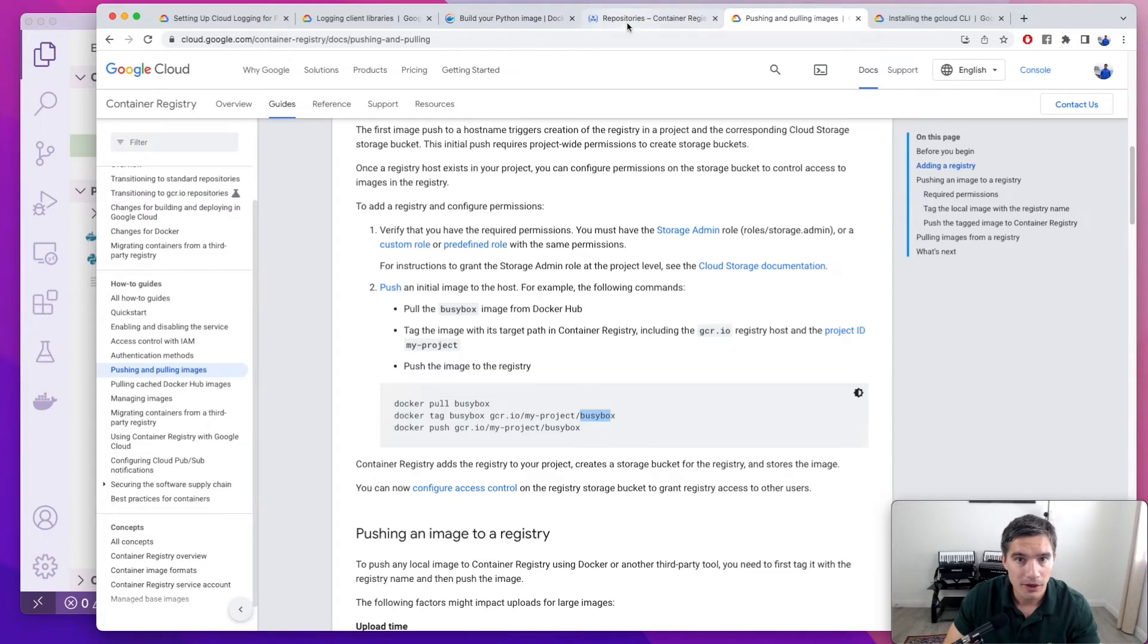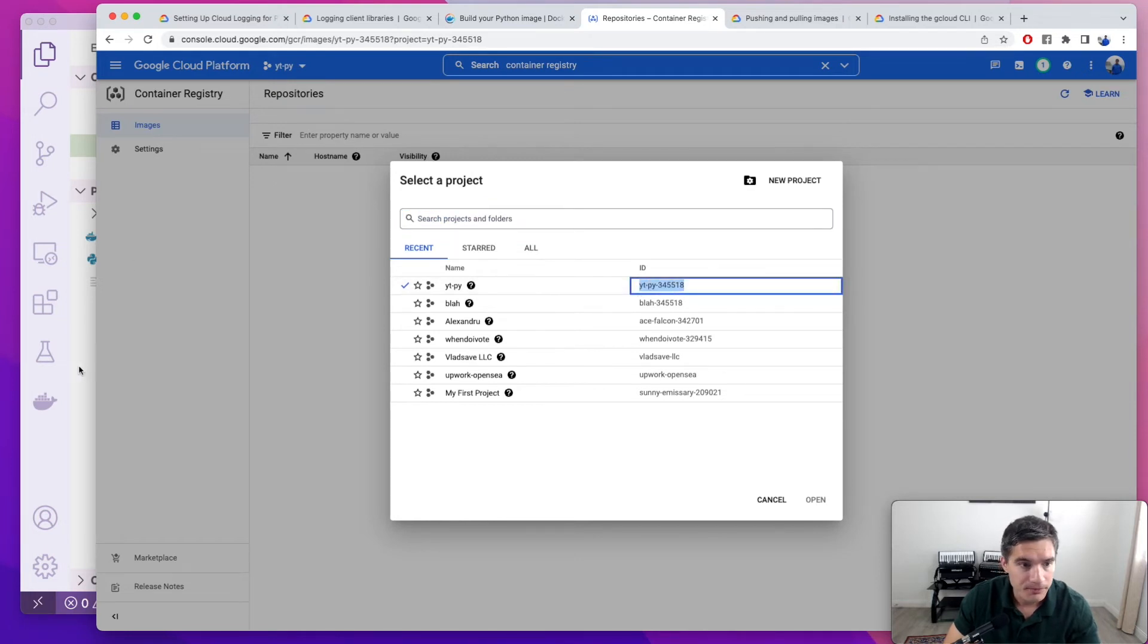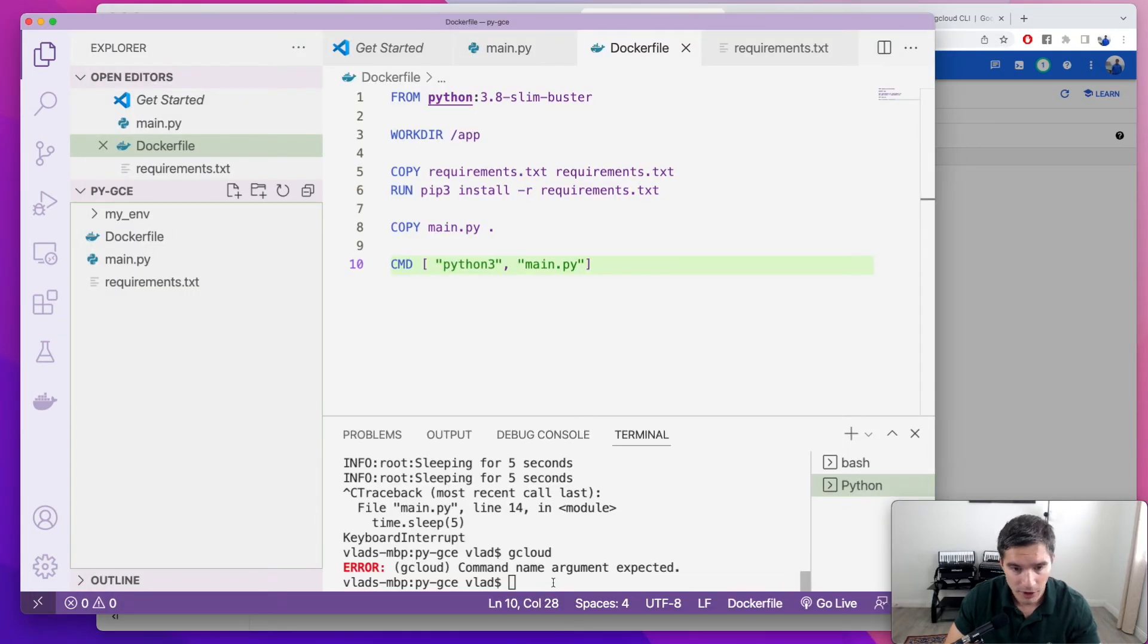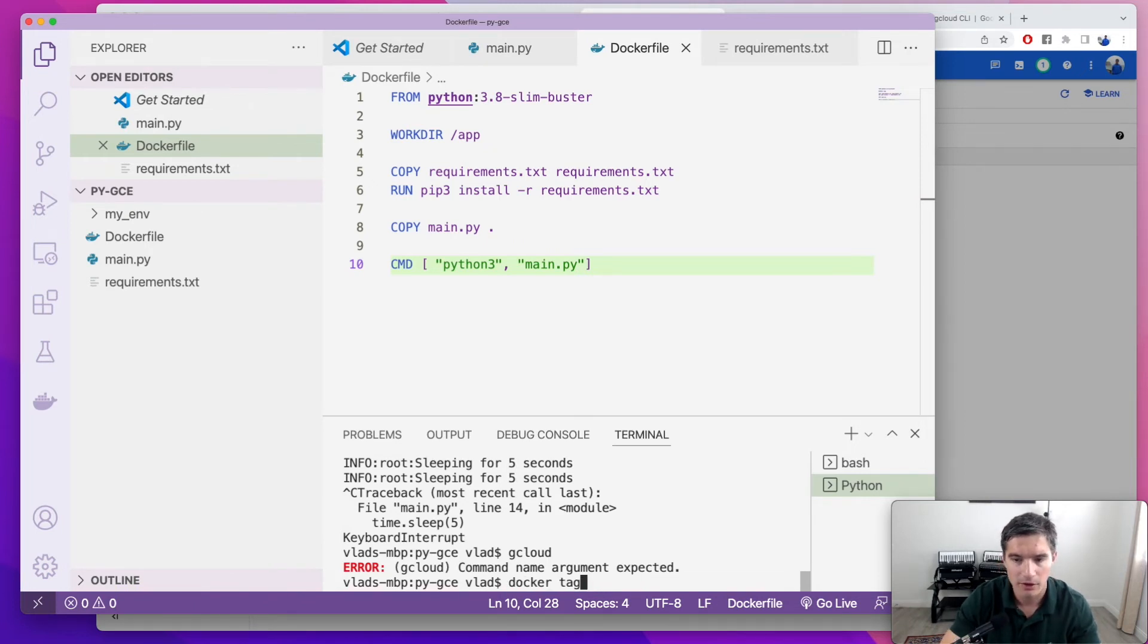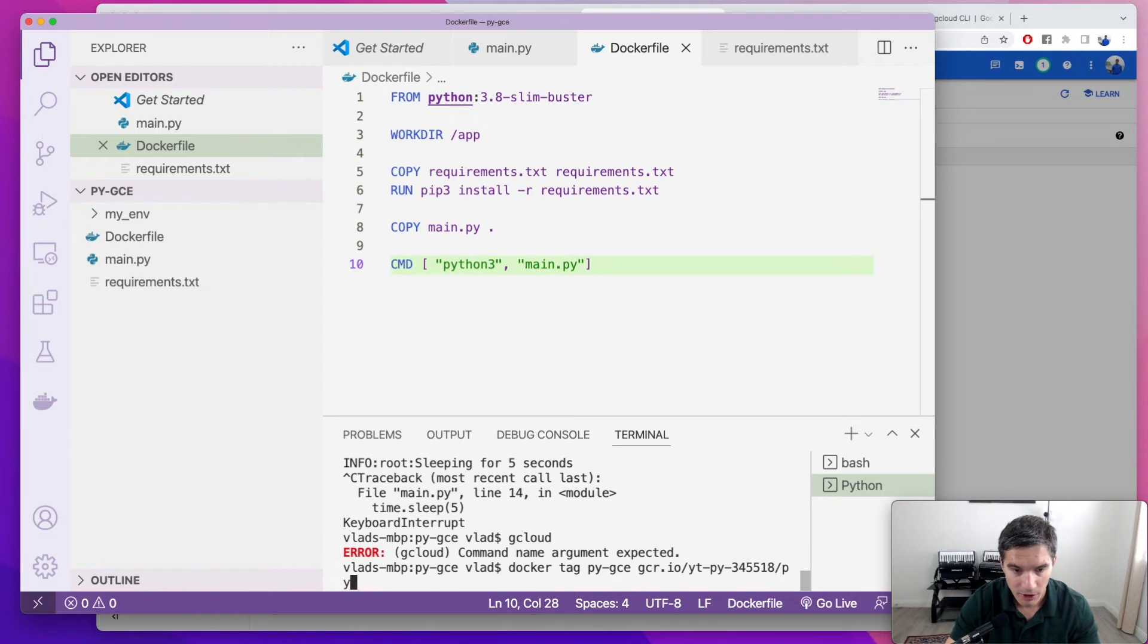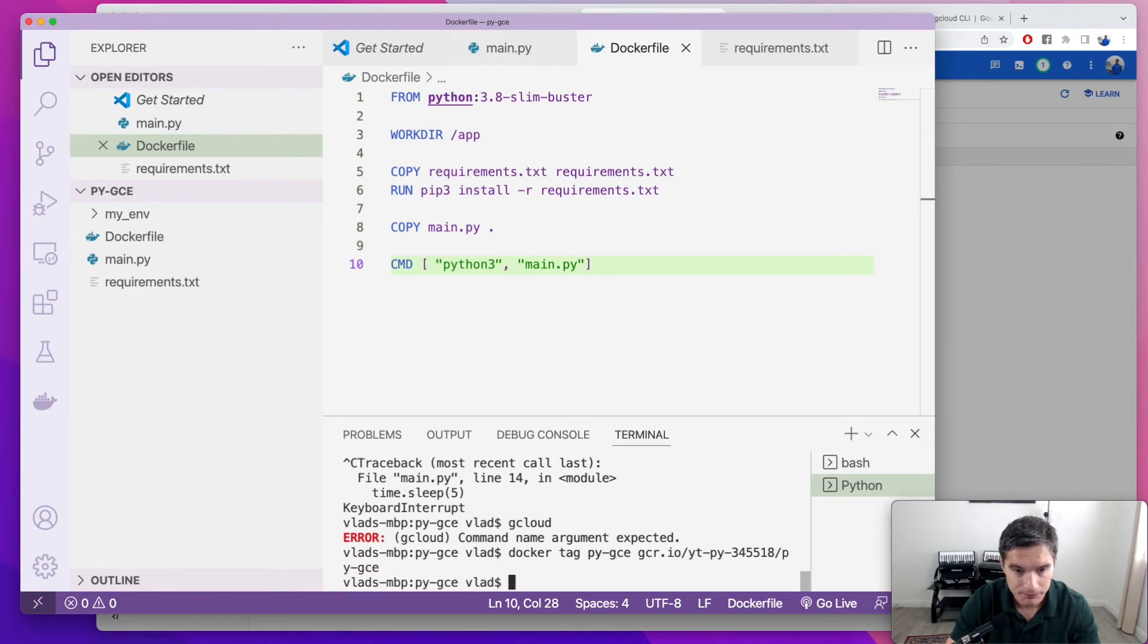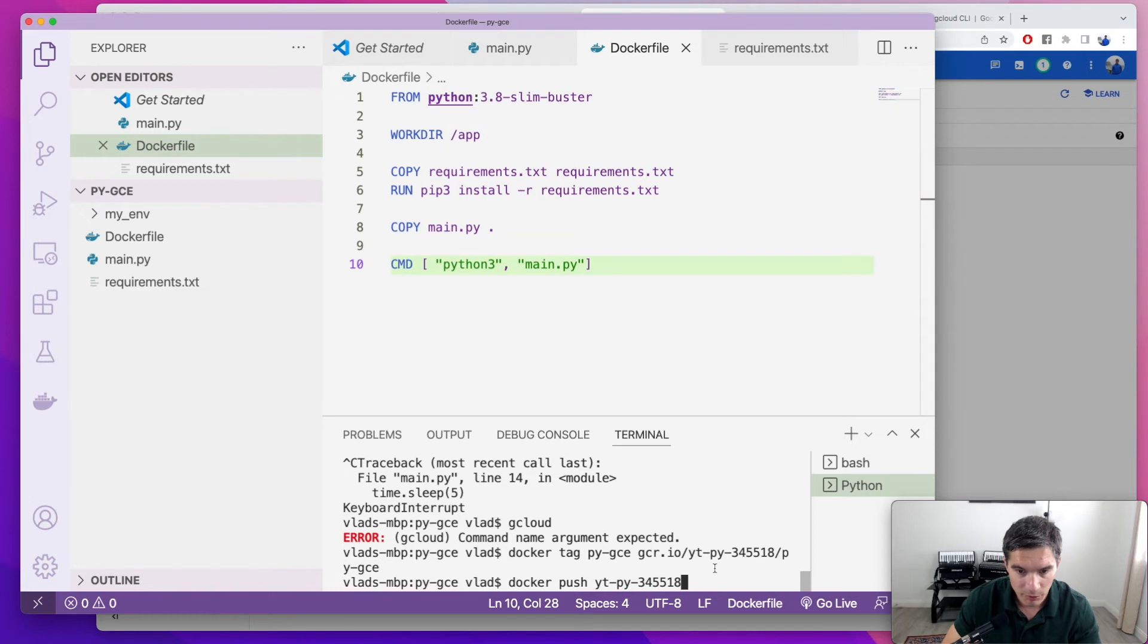So now we're going to tag our image, Docker tag. I think our image name was pygce. So we're going to tag pygce to gcr.io slash our project name and then pygce. So now if we do docker push and the new tag would complete with the project name and all, it should work.